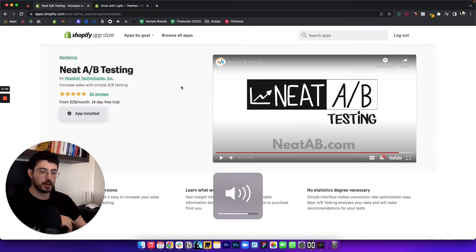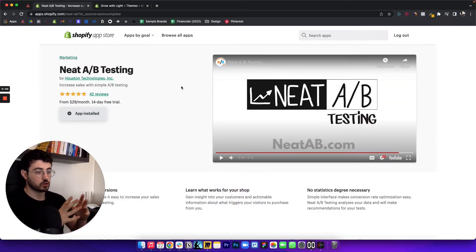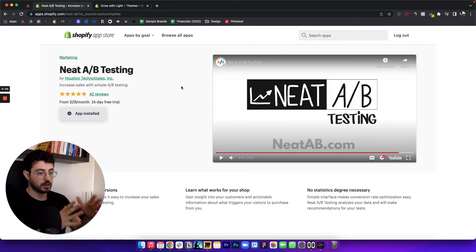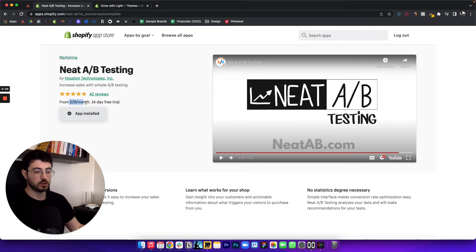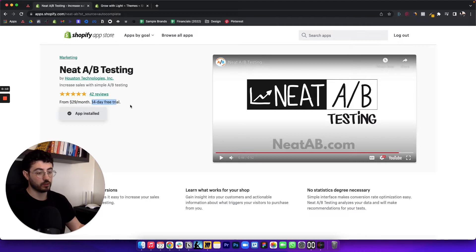Okay, so this is the app that we use for our clients. It's called Neat AB Testing. It's pretty simple and straightforward to use, is $29 a month and you get a 14 day free trial.